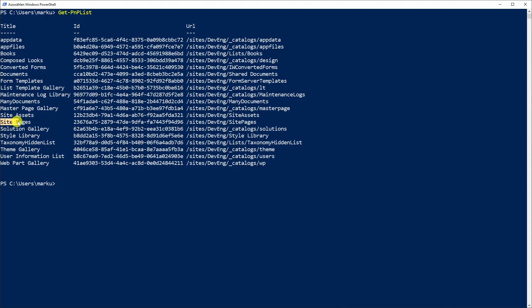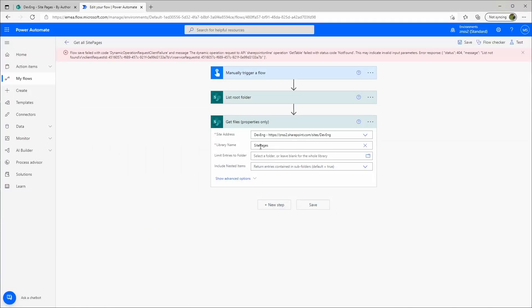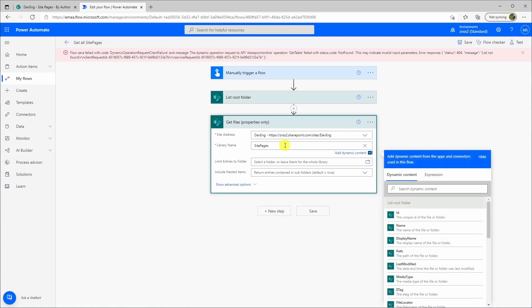And here we have the site pages. And more importantly, we have the actual ID here. And that's what we're gonna need. So I'll just copy this one and then I put it in here.